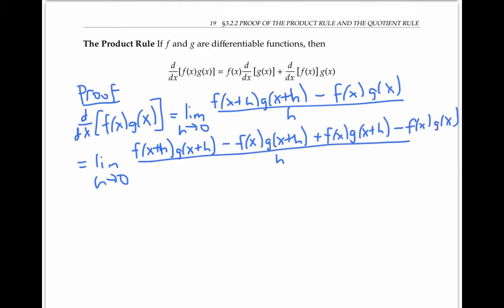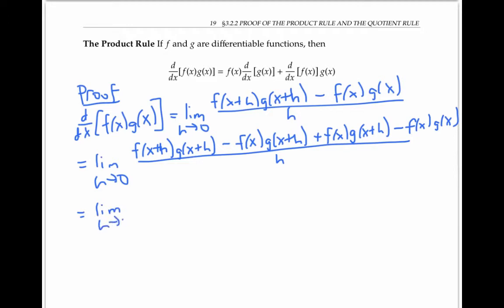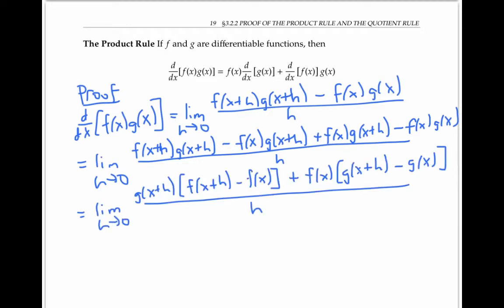This is not as pointless as it seems, because now I can factor out the common factor of g(x+h) from the first two terms, and the common factor of f(x) from the next two terms. So I'm going to do that. And now I'll rewrite again, splitting up my sum into two pieces.